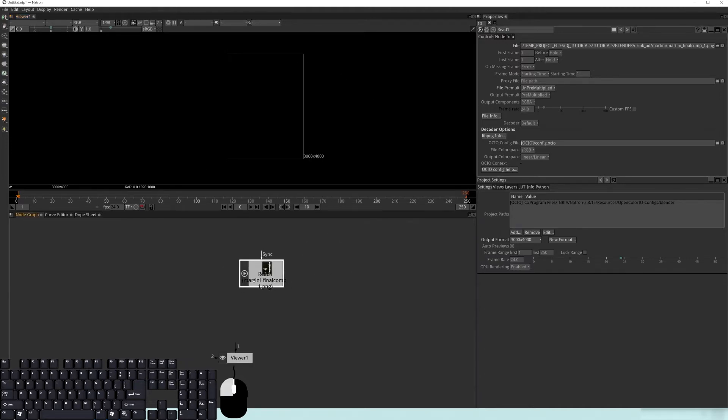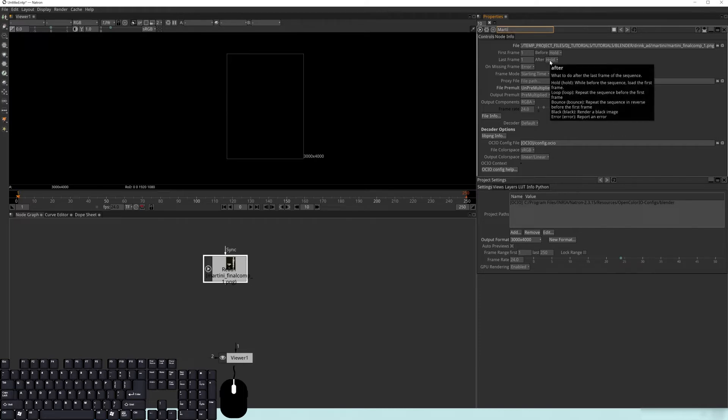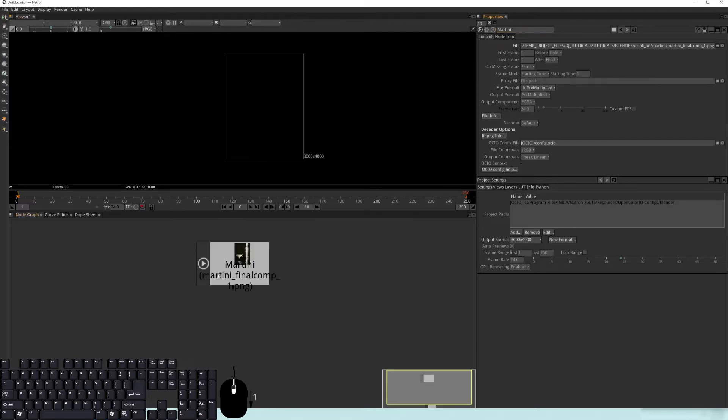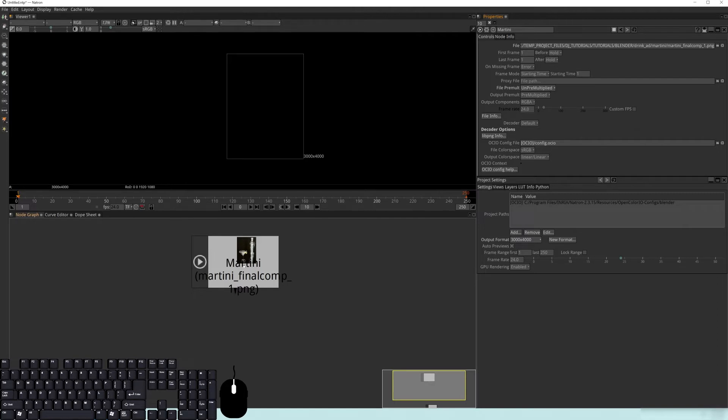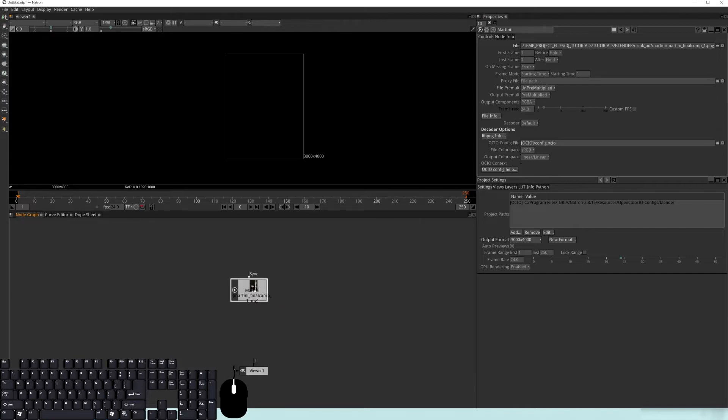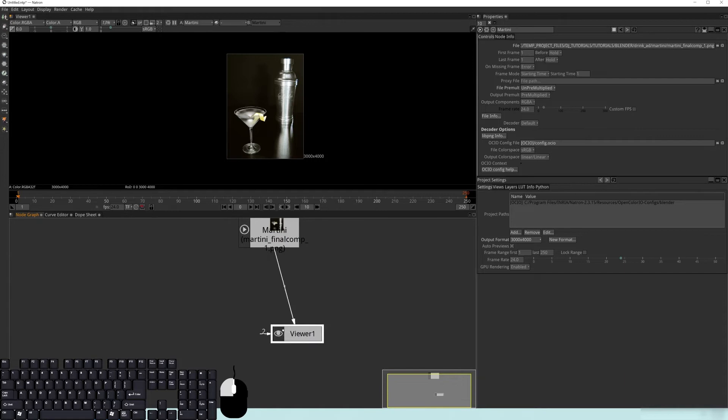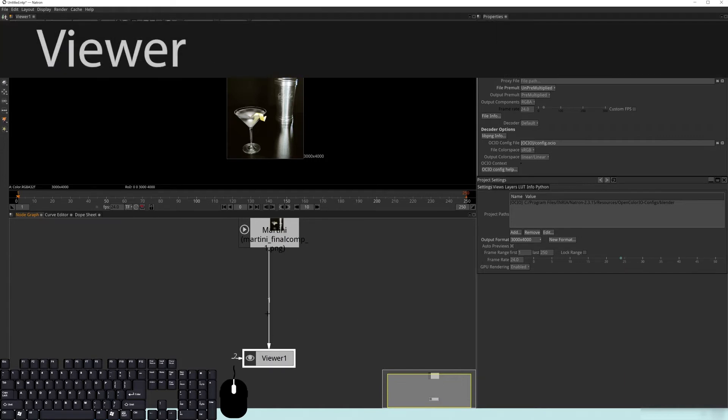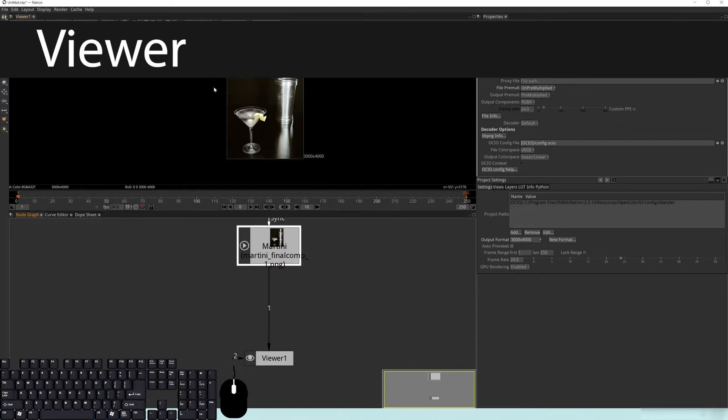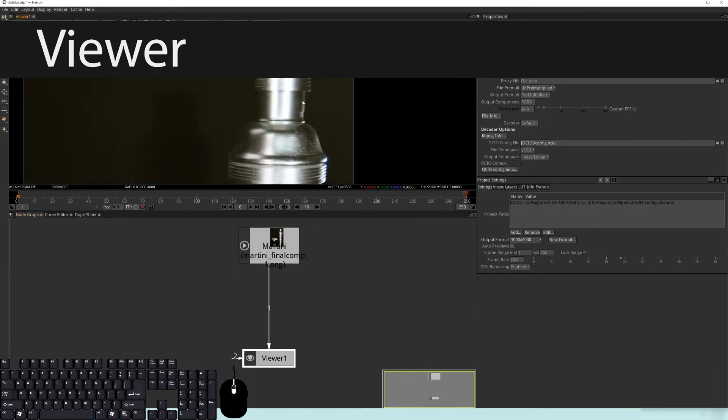You'll notice that I can't actually see anything yet in the viewer, but this has changed in size. When you drag in what's called a read node, which is this guy right here, you look over here on the right in your properties panel and you'll see that it's called read one. You can actually change this to whatever you want. So if I call this martini, it's going to be called martini here.